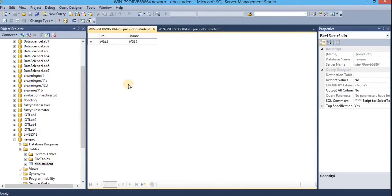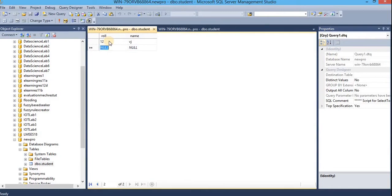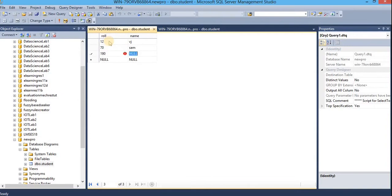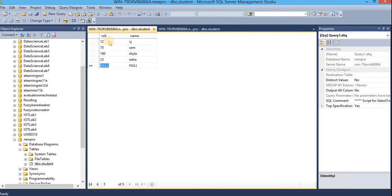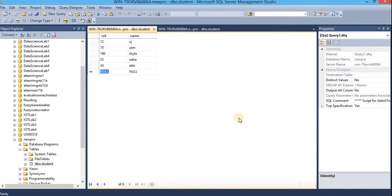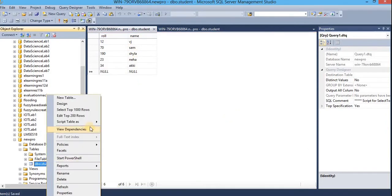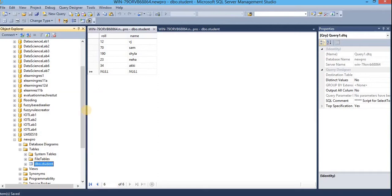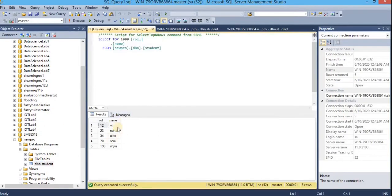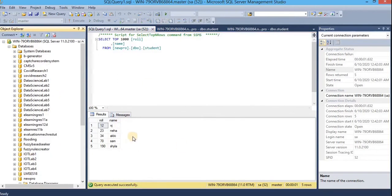Here we will add few rows, so the first is 12, Vise, 70, Sam, 190, Shaila, 23, Neha, 34, Aki, that's it. You may click on save. And to view the stored data, just right click on this table and select top 1000 rows. Here we go. The stored data are over there. And that's it. We are done with the very first step. Now let us create a DSN.